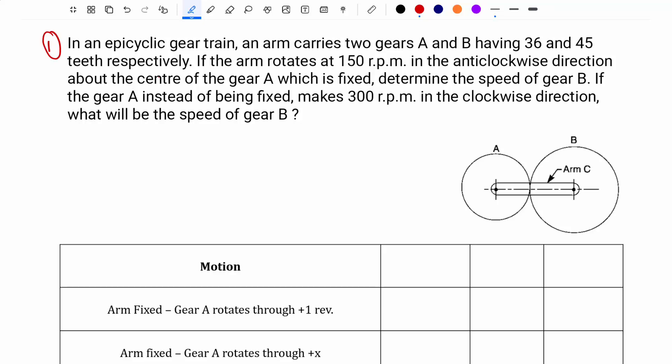I have considered an example problem. In an epicyclic gear train, the arm C carries two gears A and B having 36 and 45 teeth respectively. So the number of teeth in gear A is 36 and the number of teeth in gear B is 45.